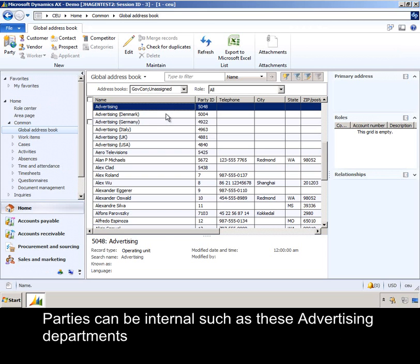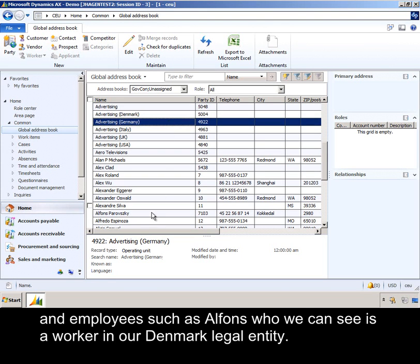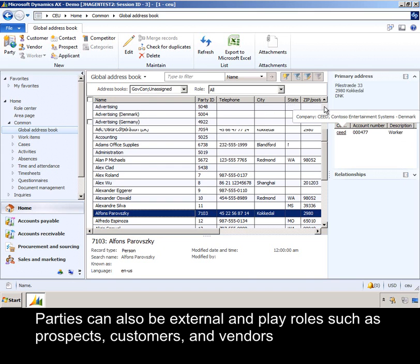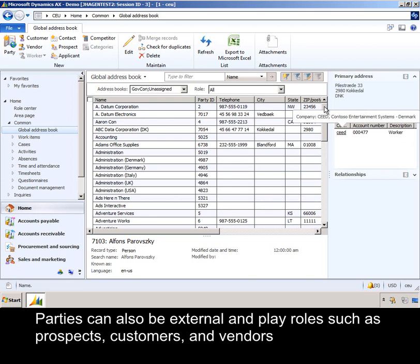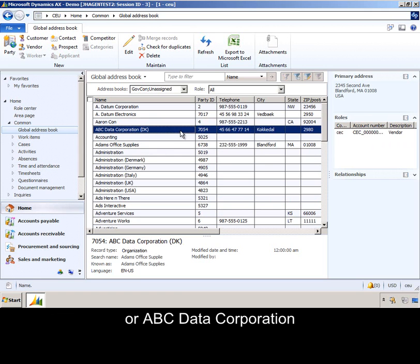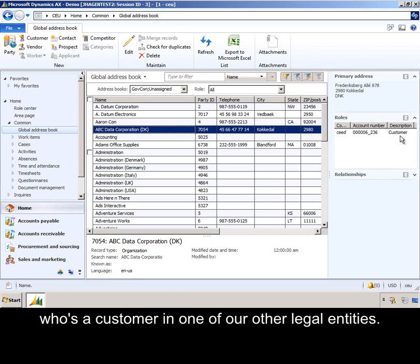Parties can be internal, such as these advertising departments, and employees such as Alphonse, who we can see as a worker in our Denmark legal entity. Parties can also be external and play roles such as prospects, customers, and vendors, which we can see with Adams Office Supplies, who is a vendor in one of our legal entities, or ABC Data Corporation, who is a customer in one of our other legal entities.